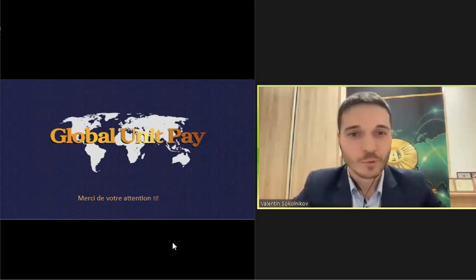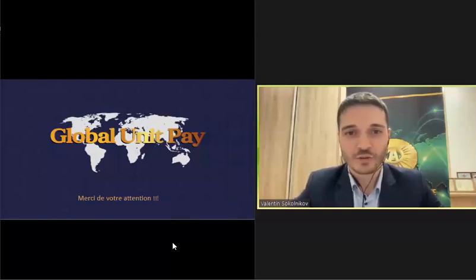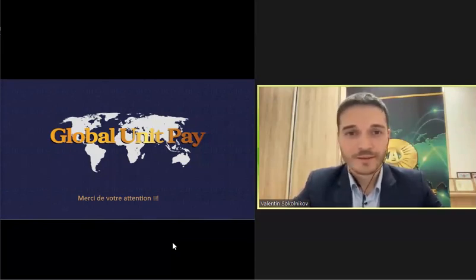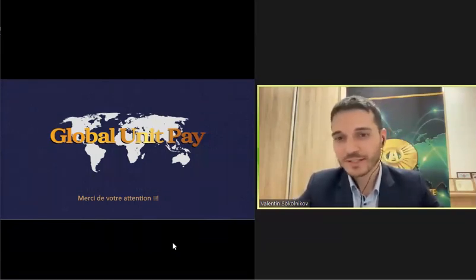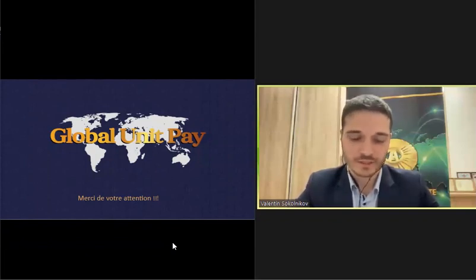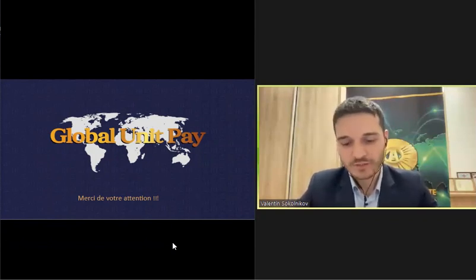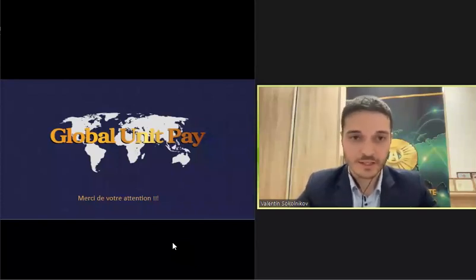On va passer à nos questions maintenant. Est-ce que je peux avoir le profit de Sberbank russe ? On parle du système Global Unit Pay, pas de la banque Sberbank russe. L'ouverture d'IBAN, ça coûte quelque chose ? Oui, il y a une commission spéciale et ça varie du niveau de risque. Des pays différents ont des niveaux de risque différents. La Russie ou l'Europe, ça varie. En Russie, c'est plus élevé qu'en Europe.